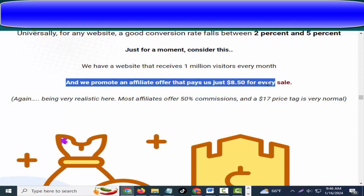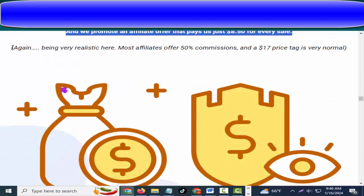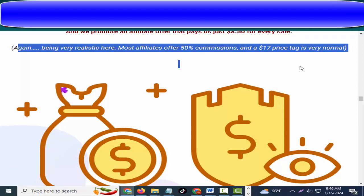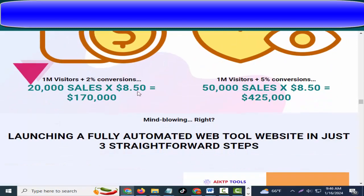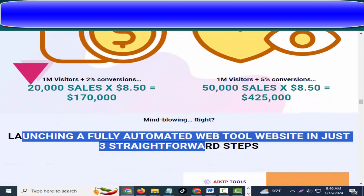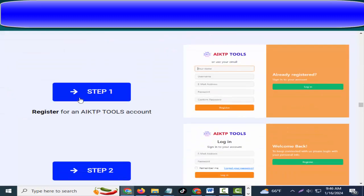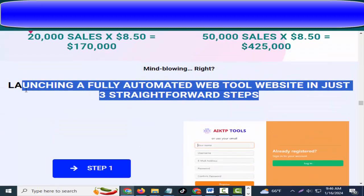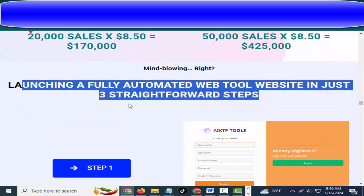Just for a moment, consider this: we have a website that receives one million visitors every month, and we promote an affiliate offer that pays us just $8.50 for every sale. Being very realistic here — most affiliate offers give fifty percent commissions, and a seventeen dollar price tag is very normal.